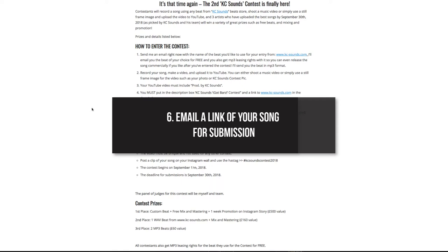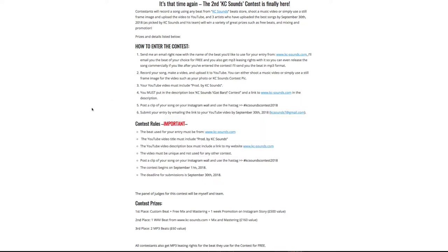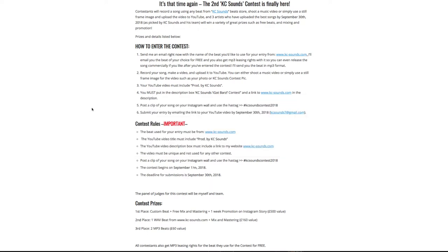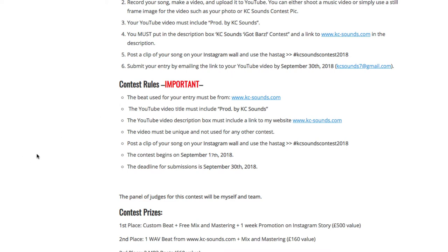Please make sure your submission is in before September 30th, midnight GMT. The contest rules: the beat used for your entry must be from my website, and the YouTube video must include 'Produced by Casey Sounds.'